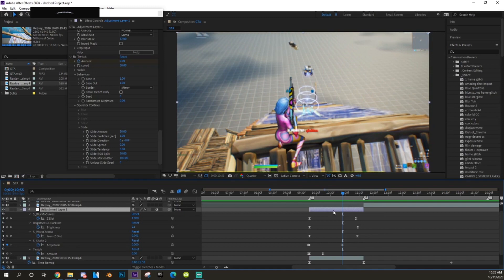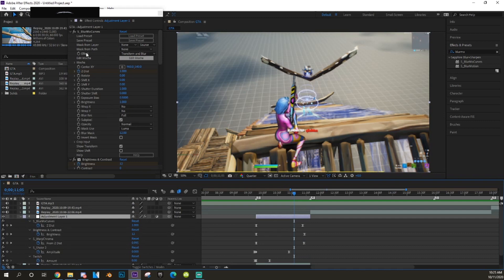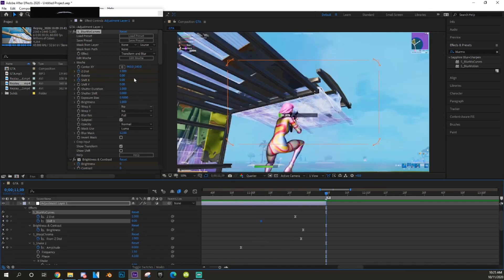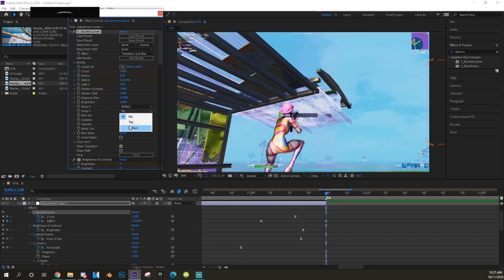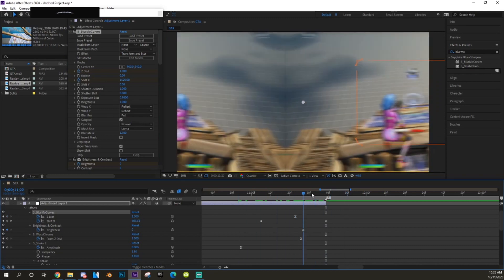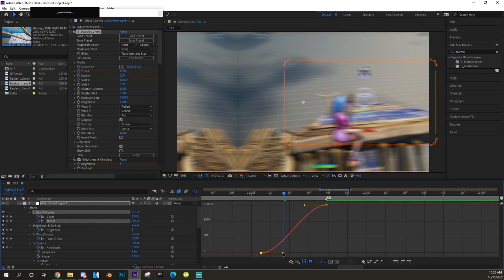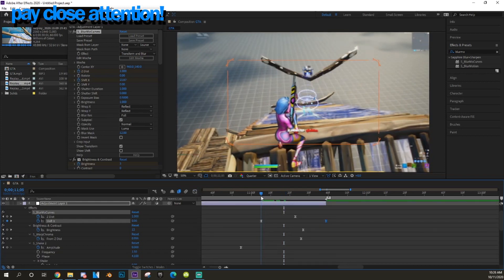That's pretty neat. Now we're going to the transition. Go back to the Blur Curve on the adjustment layer and hit the clock on Shift X — hit U so you can see the keyframe. Go to the end of the clip and drag it to where the orange box is at the end of the screen. Make sure Wrap X and Wrap Y are set to Reflect. Easy ease the Shift X keyframes, go to the Graph Editor, drag the left keyframe all the way to the right and the right keyframe all the way down for a sharp transition.